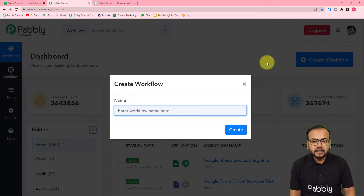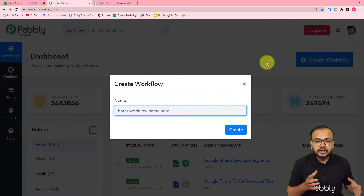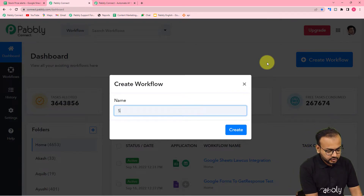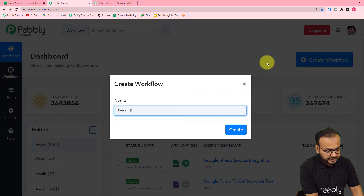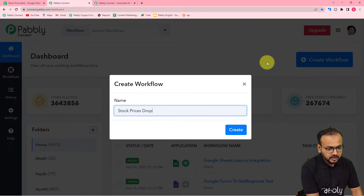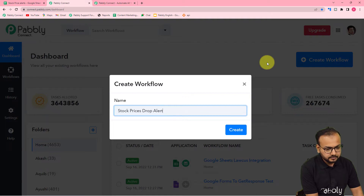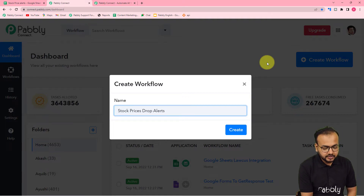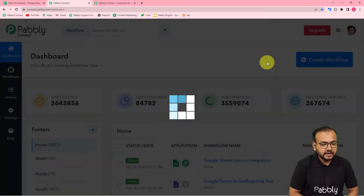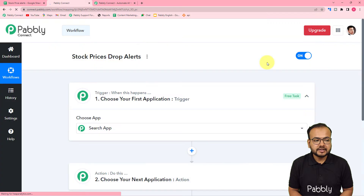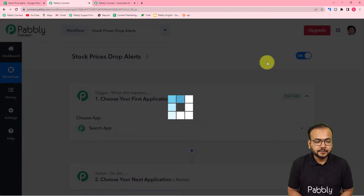Here you can give a suitable name to your workflow. I am giving the name 'Stock Price Drop Alerts.' Click on Create and you can see your workflow page is getting ready.